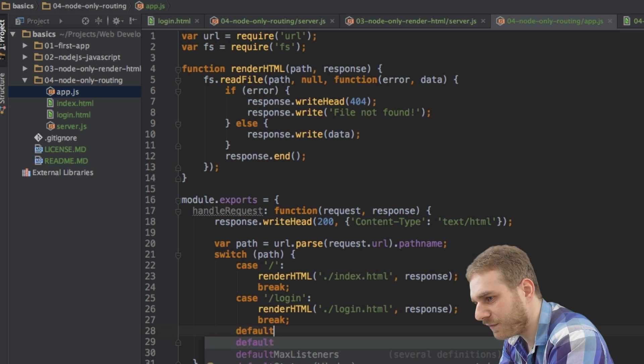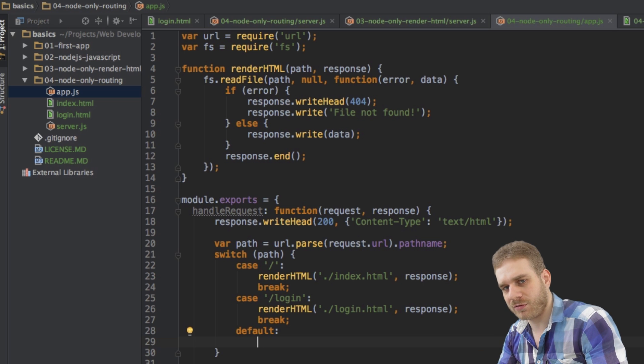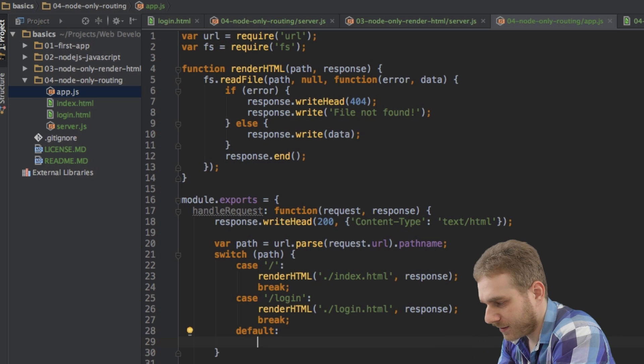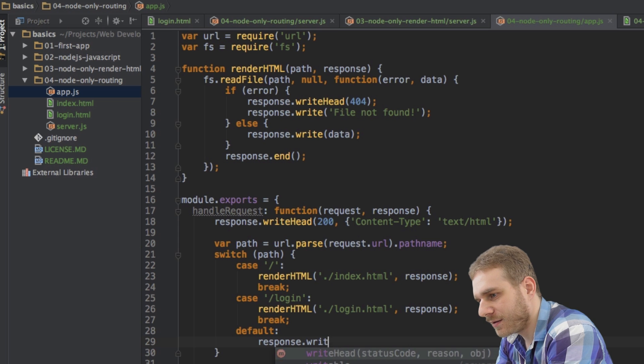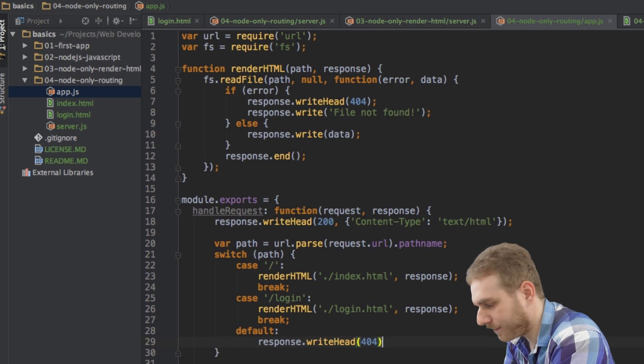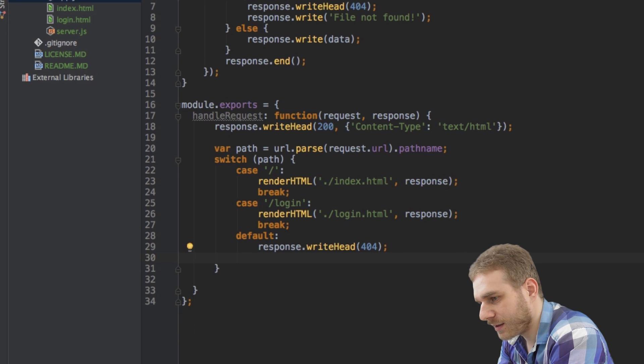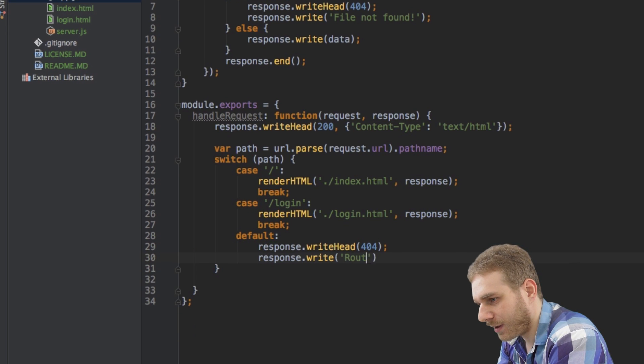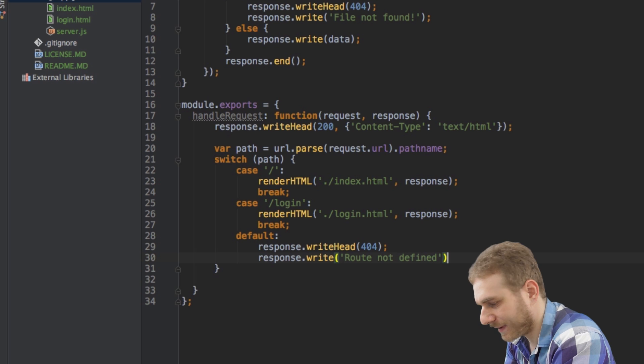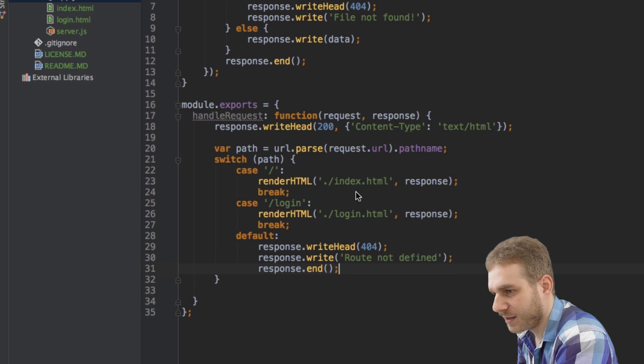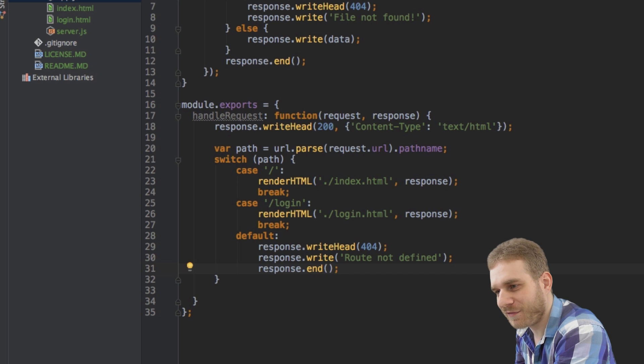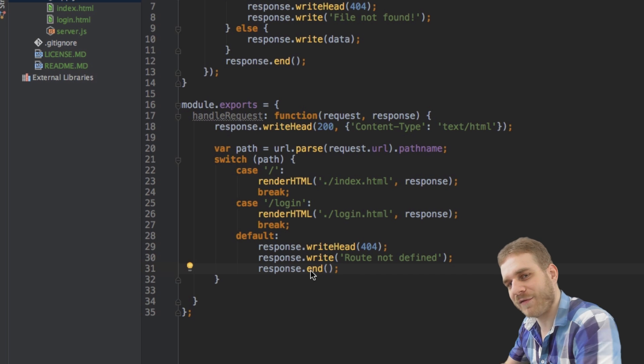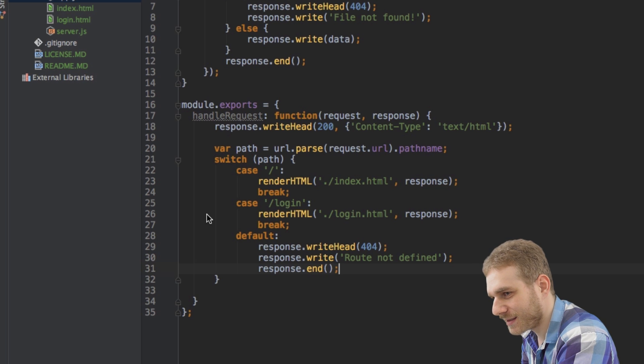And then I will have a default case if the user enters anything else. Then I want to show page not found. So then I will change my head to say 404 page not found. And then I will output a response where I just say route not defined. And here we have to end the response because when we're rendering HTML, we're doing it in the render HTML function, but here we're not doing it anyway. Therefore, I have to do it here. So let me save this.